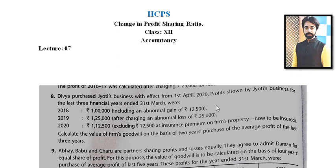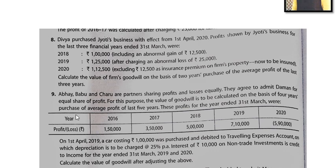Next, let's move to Question Number 9. This type of question we have already discussed in previous videos, but here is one more question for practice. Abhe, Babu, and Charl are partners sharing profits and losses equally. They agreed to admit Daman for an equal share of profit. For this purpose, goodwill is to be calculated on the basis of 4-year purchase of average profit of 5 years. Profits for 5 years are given.